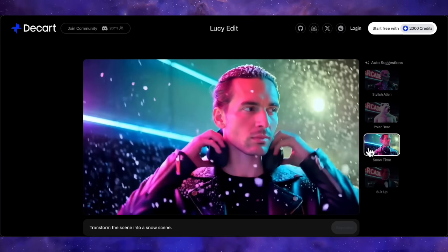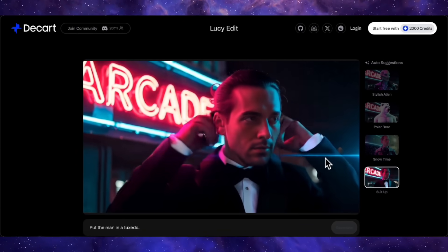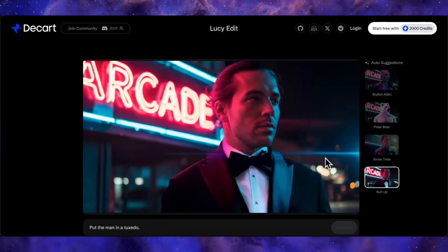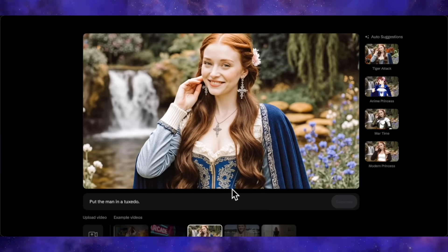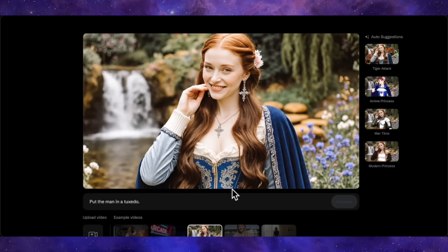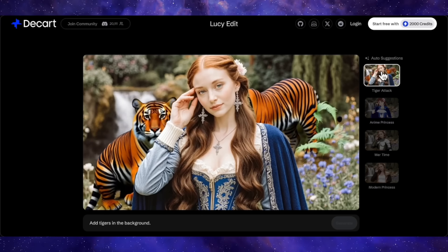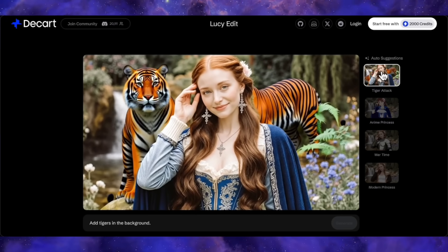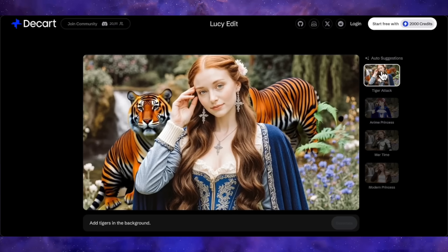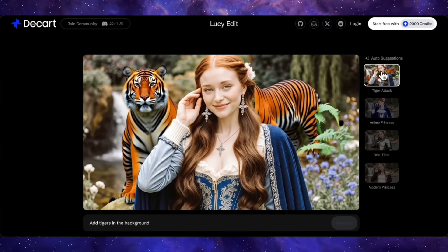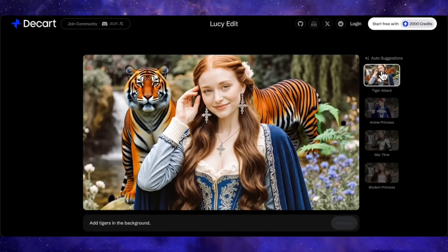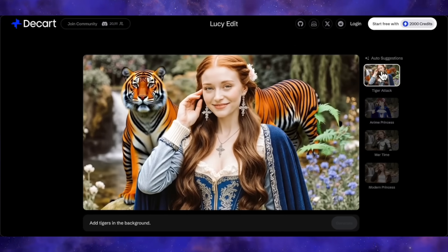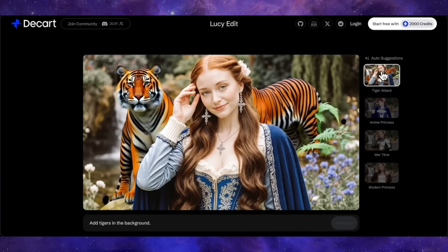If we give the prompt 'put the man in a tuxedo,' it's the same man, same headphones, only his dress has been changed to a tuxedo suit. Here's another example with a girl smiling at the camera in a cinematic scene. With the prompt 'a tiger has attacked this woman,' two tigers appear standing behind her — they aren't attacking, but it has added them into the background. No AI video model can properly generate a complex action like an attack right now, but overall this is still a good generation.